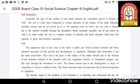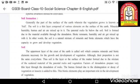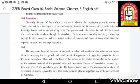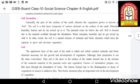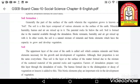Soil is a thin layer composed of various elements on the surface of the earth. It is not made up of one particular thing — it is composed of many different elements: minerals, humidity, humus, and air are all mixed in it. Humus refers to natural organic matter mixed in the soil, and humidity refers to the moisture present in the soil.